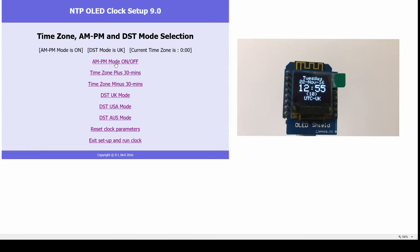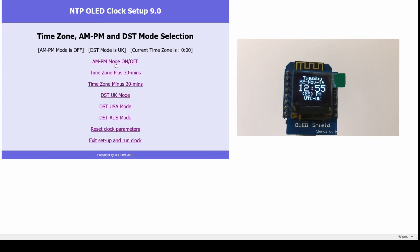it is indeed 12:55 PM UTC, and the UK daylight saving time mode is selected. I switch that off, and it goes back to 24-hour mode.